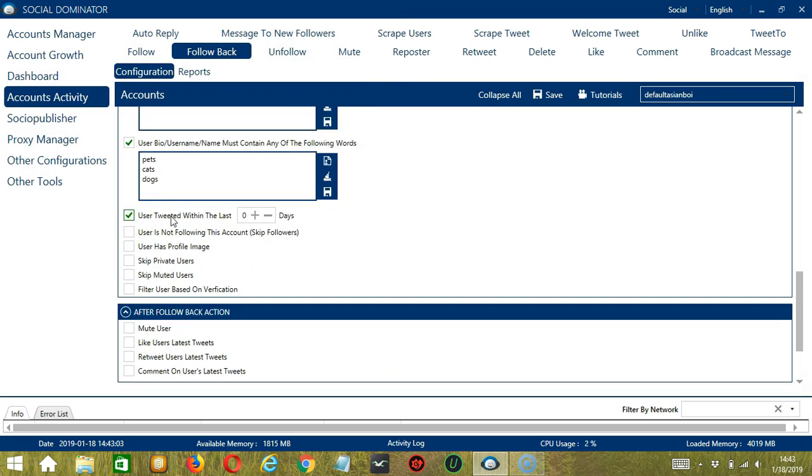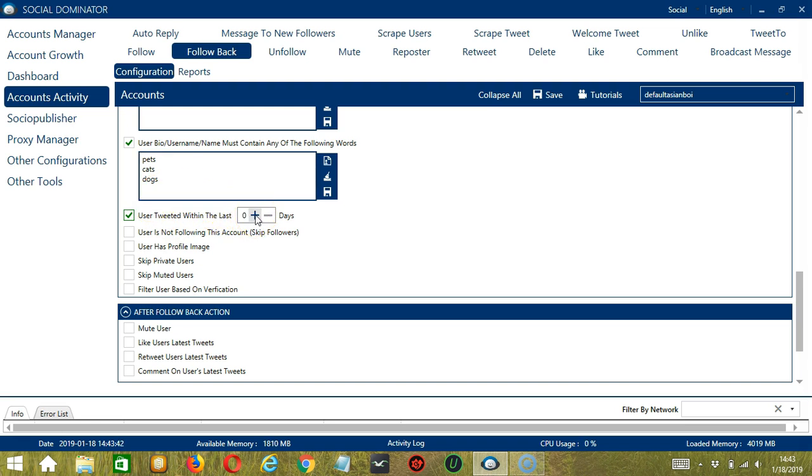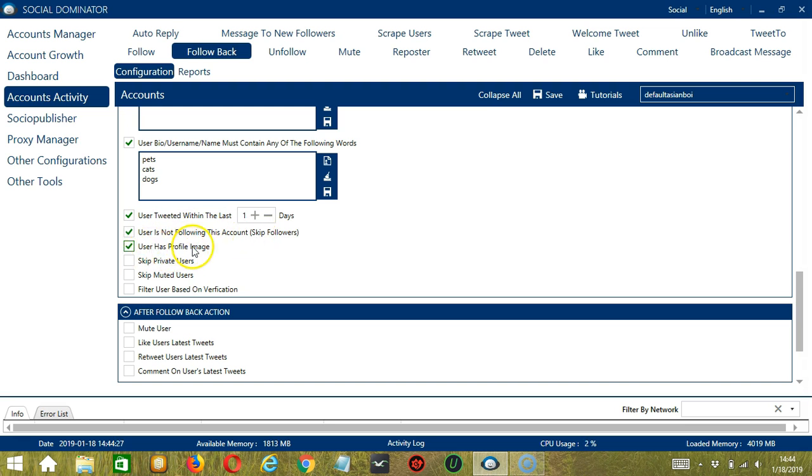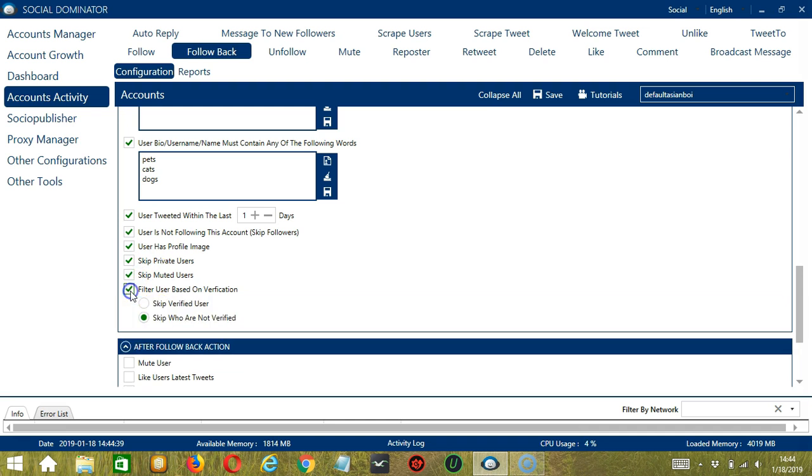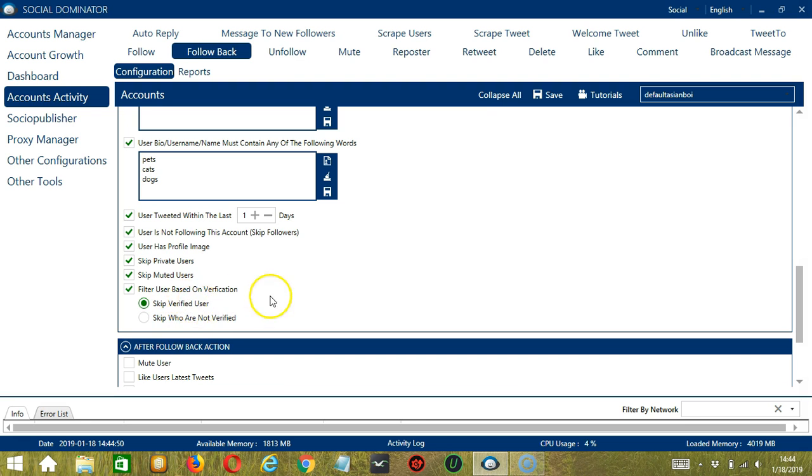The next filter will allow you to specify how active the user should be. So you can input the number of days of the user's last tweet. Let's say one day. Next is user is not following this account. So this will skip your followers. Next is if you want the user to have a profile image or a profile photo. You may also skip private users, muted users, and filter user based on verification. So you can skip verified users or those who are not verified. So for now, let's skip verified users.